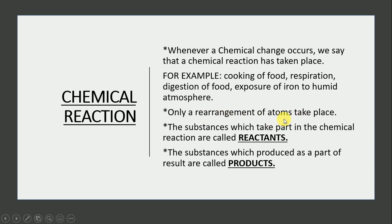In a chemical reaction, what happens is a rearrangement of atoms. Now we know about reactants and products. The substances which take part in a chemical reaction are called reactants.